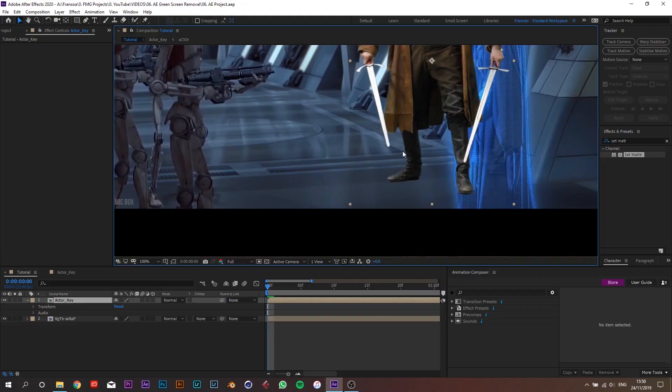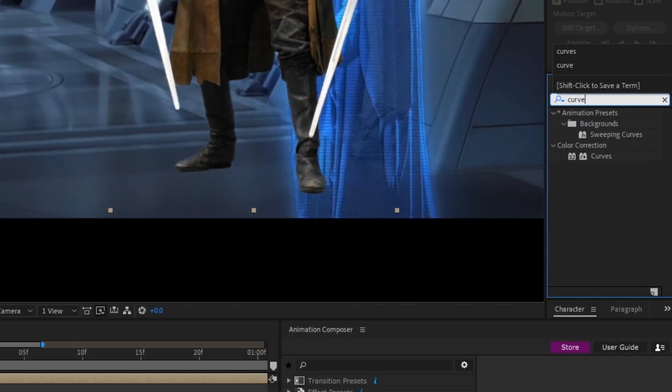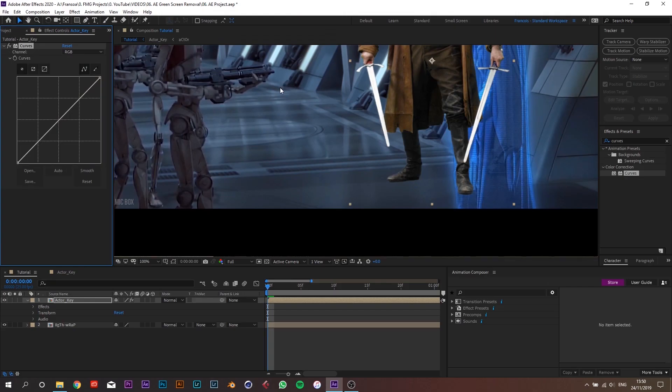When matching two different shots together, you're really trying to match the hue, saturation, and brightness of the highlights, mid-tones, and shadows. In our case some shadows look a little too bright, so add a Curves effect and push the shadows down slightly. You can also adjust the mid-tones while you're at it.